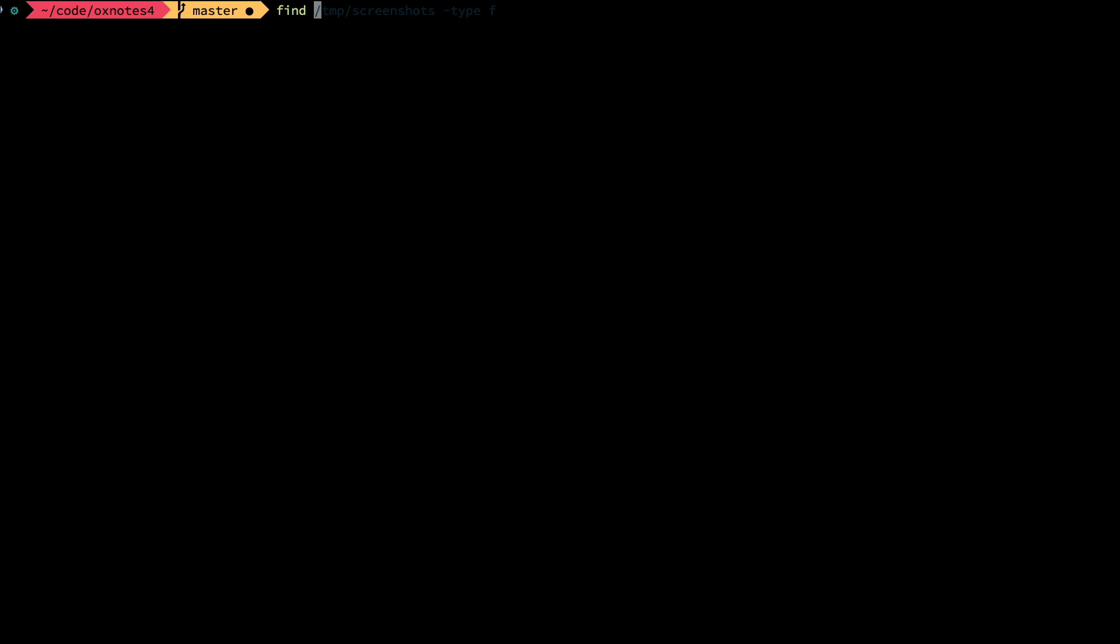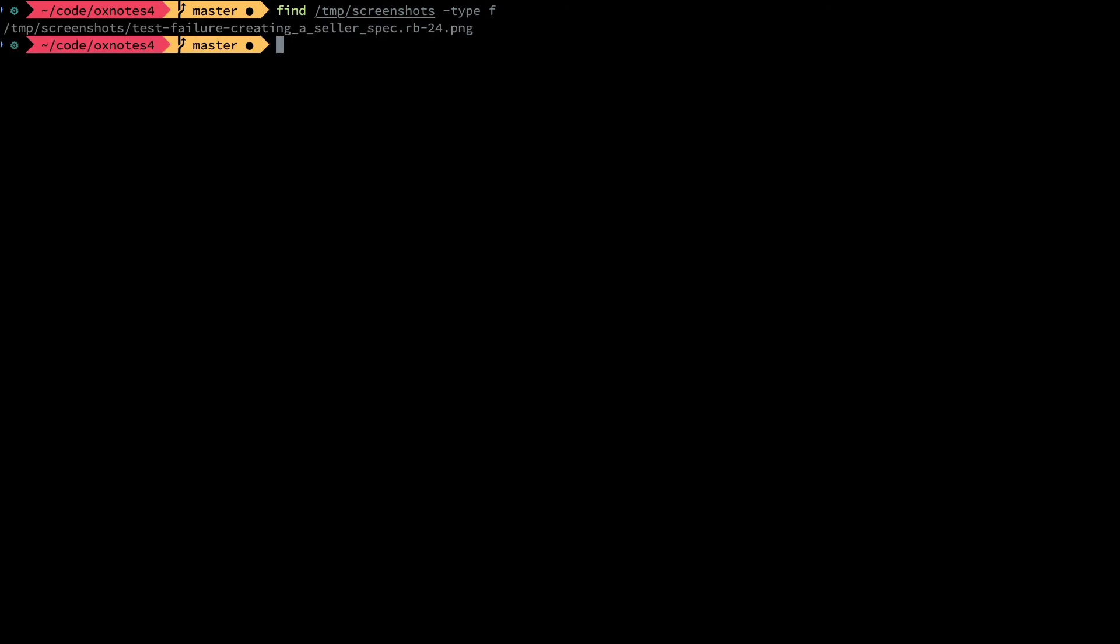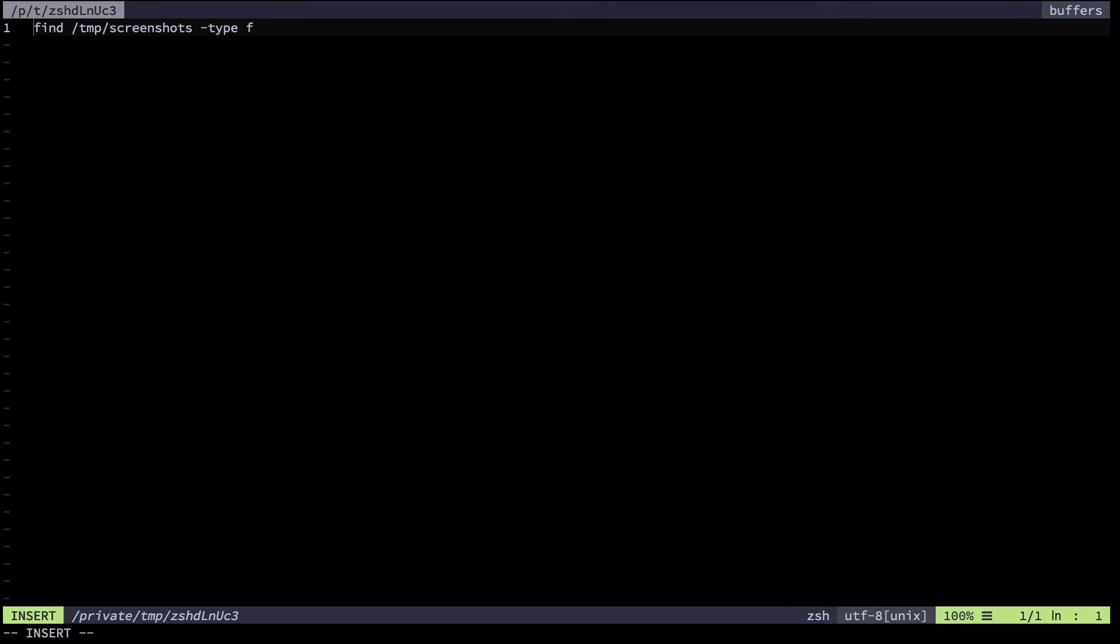Let's view that particular screenshot right now. Those screenshots get saved to my temp screenshots folder, so what we want to do next is to just view that. Here we see test failure creating a seller spec. That's the name of the spec that just failed, so this seems about right.